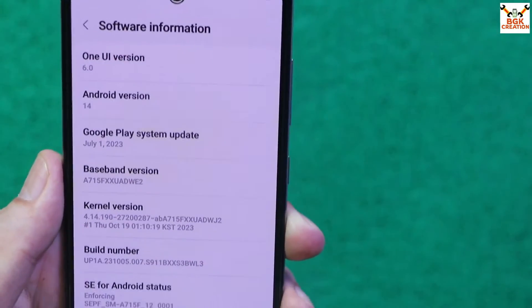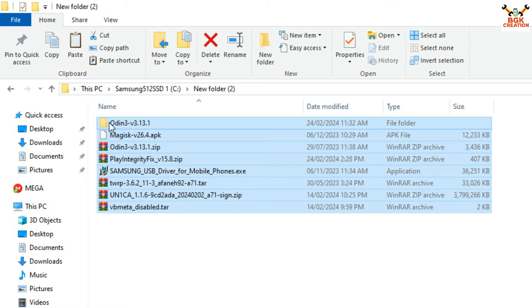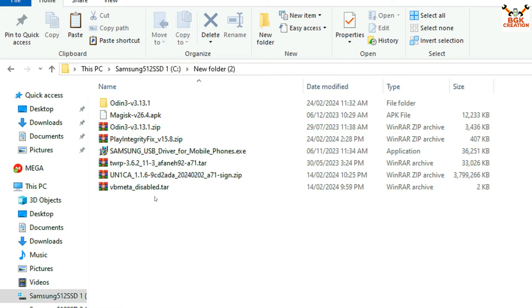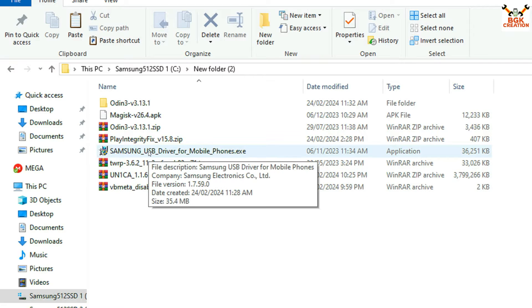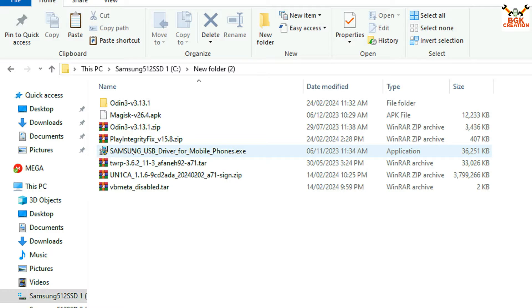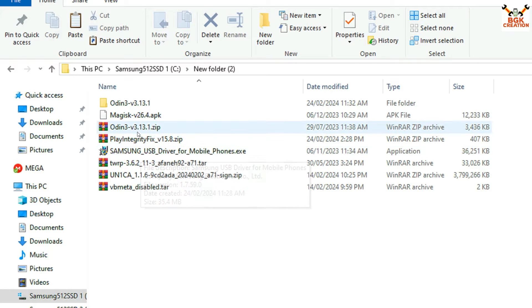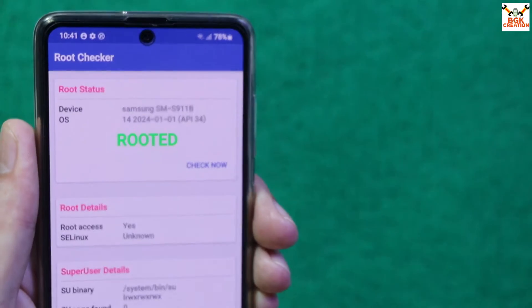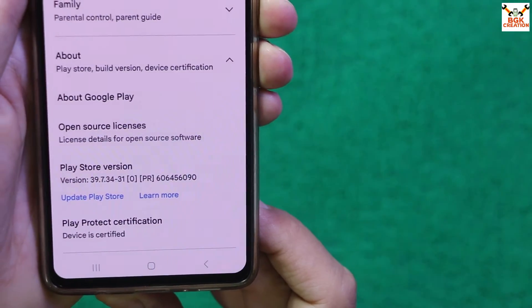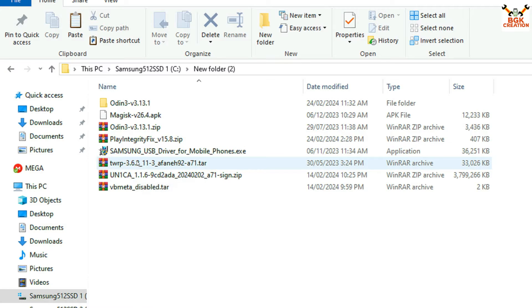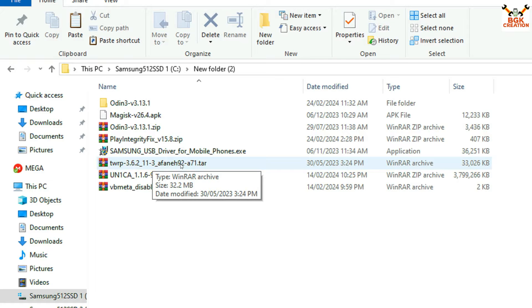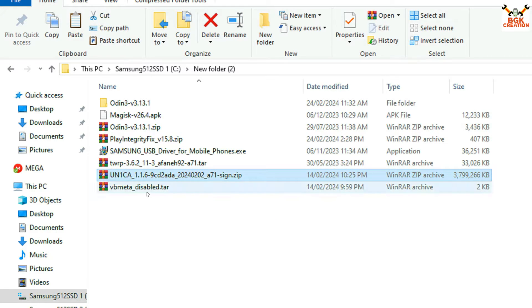Starting the procedure — how to flash One UI 6, or how to update the Galaxy A71 to Android 14. These are the files you need to download; links are provided in the video description. Make a new folder and download the files. Also download and install the Samsung USB driver on Windows so it can detect your phone. Then download Odin 3.13.1, the Magisk rooting file to get the device certified and pass integrity, and the TWRP recovery for the Galaxy A71 Snapdragon. Also download the vbmeta file to flash custom recovery.